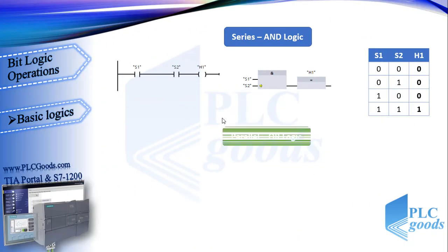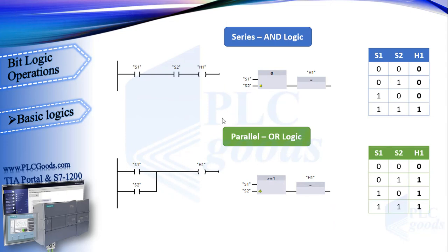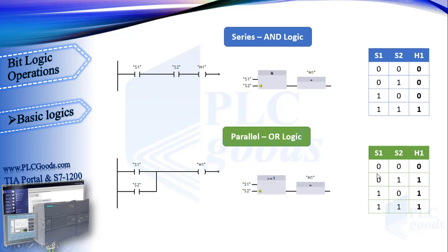Let's learn another logic. We'll have OR logic when we have branches in ladder language. At this logic, if all inputs are false, the output will be off. In other states, the output will be on. And this is OR instruction in function block language.